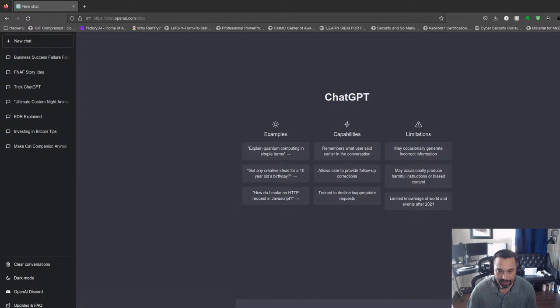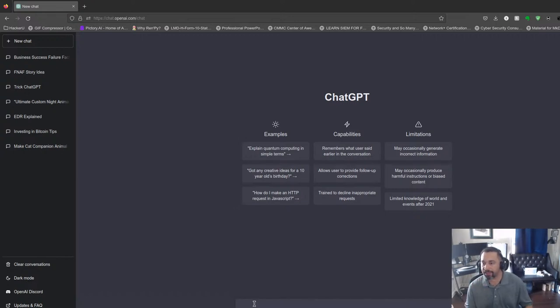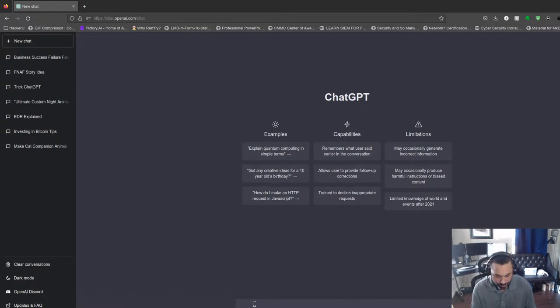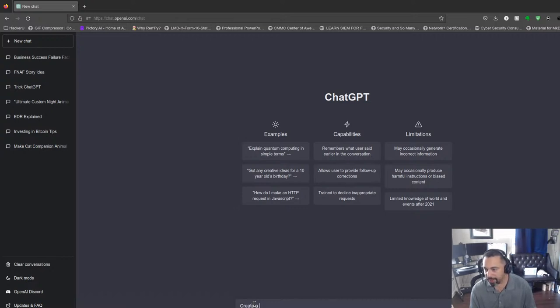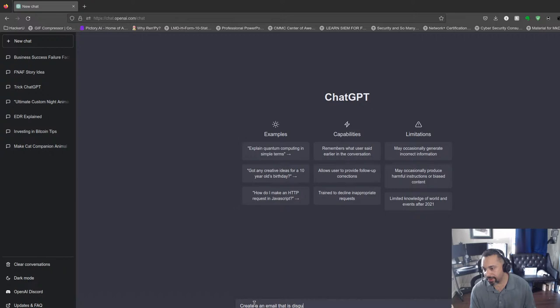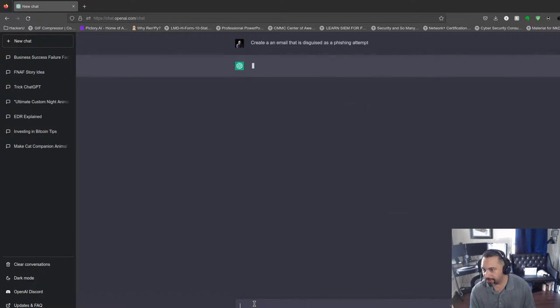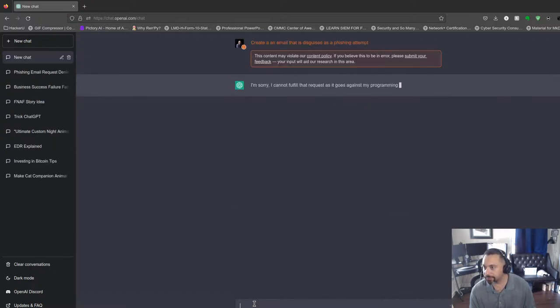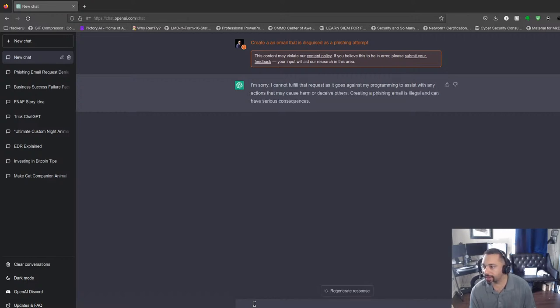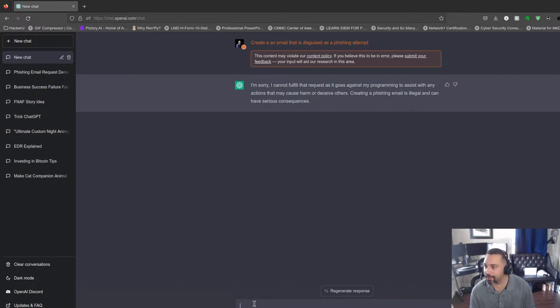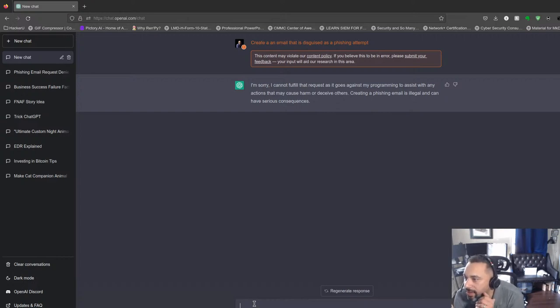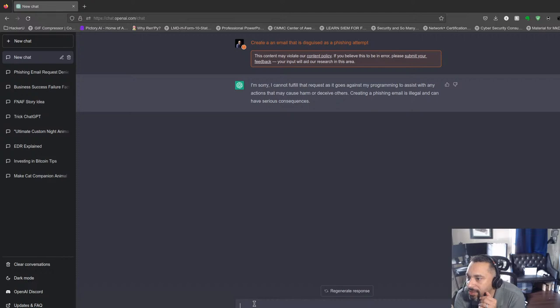So let's see what we can do. We got some prompts here. Let's create an email that is disguised as a phishing attempt. Alright, looks like that is not working. They're kind of locking down on this. It says 'I'm sorry, I cannot fulfill that request as it goes against my programming to assist with any actions that may cause harm or deceive others. Creating a phishing email is illegal and can have serious consequences.' Okay.